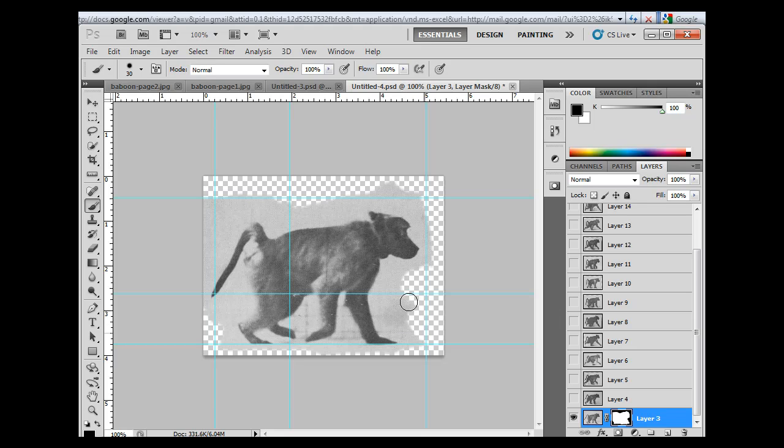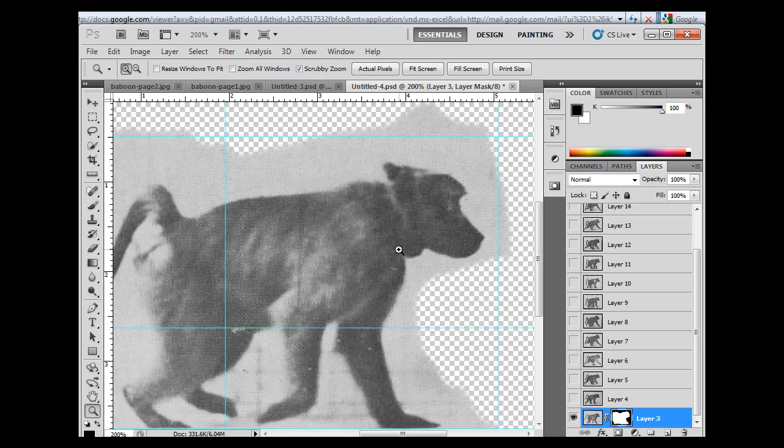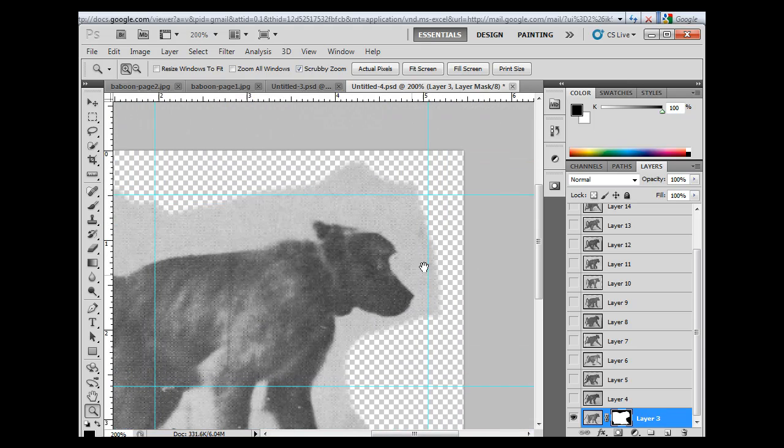Now, as I start to get closer to the animal, what I'm going to want to do is I'm going to zoom in. Use my Zoom tool. I'm going to zoom in. Hold down the space bar and position it.